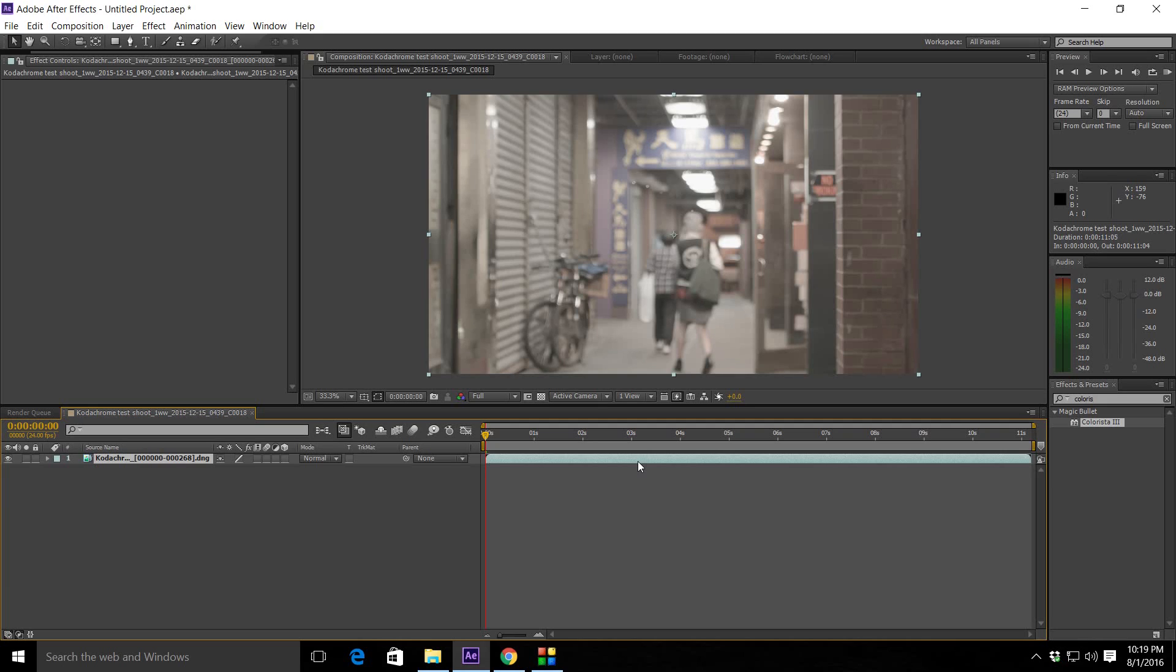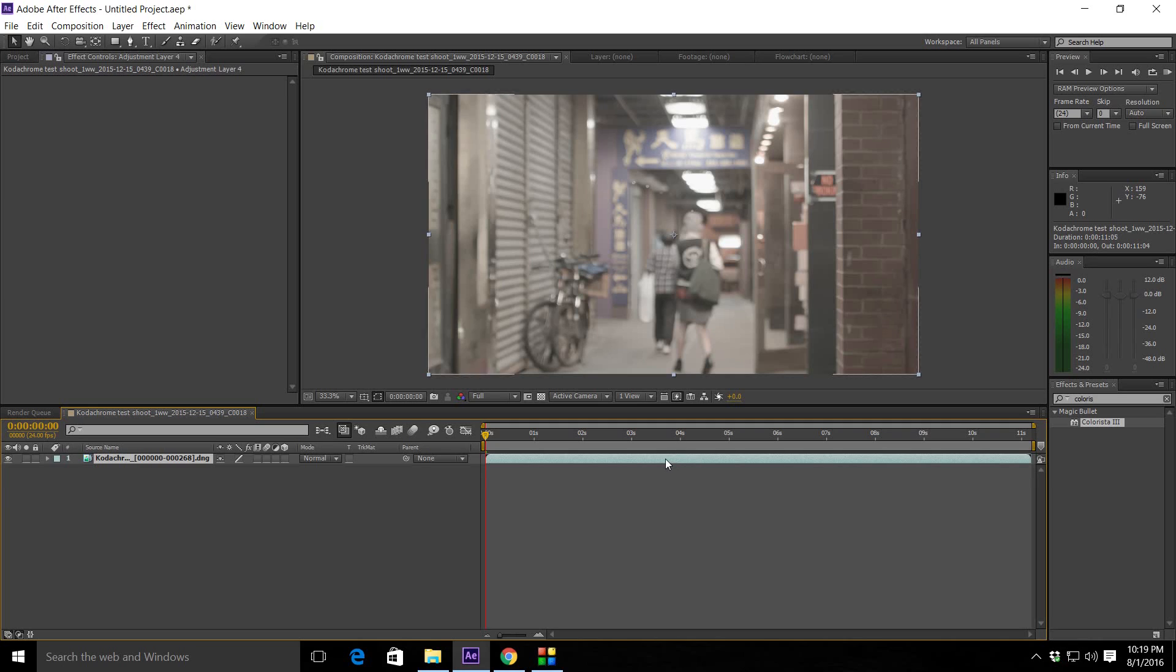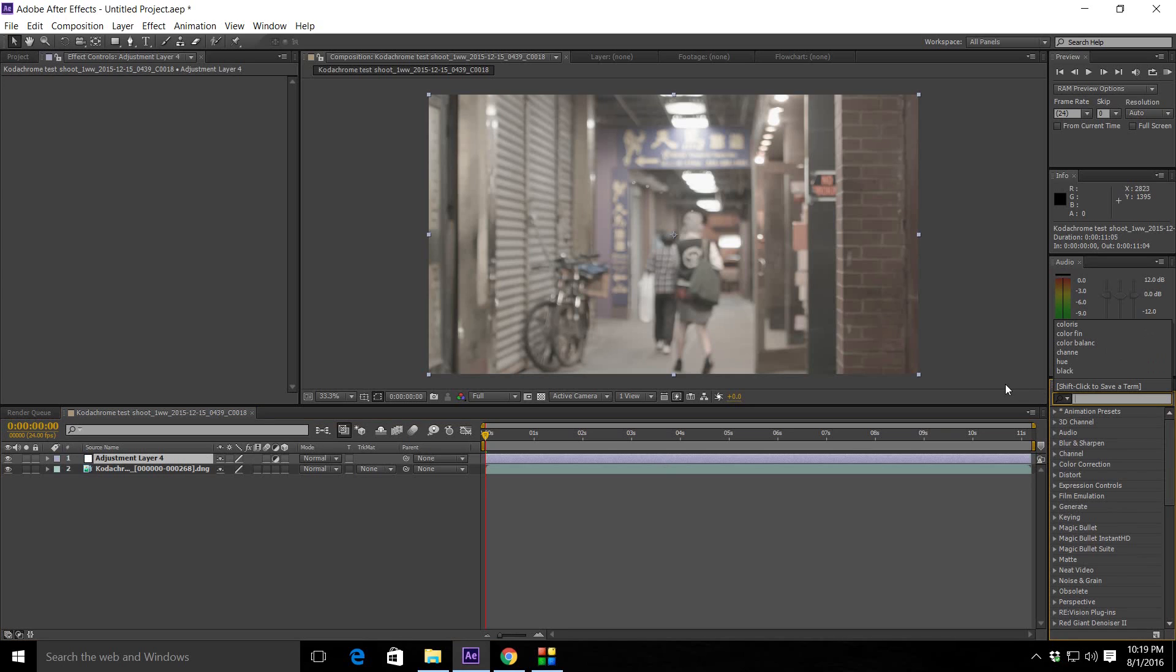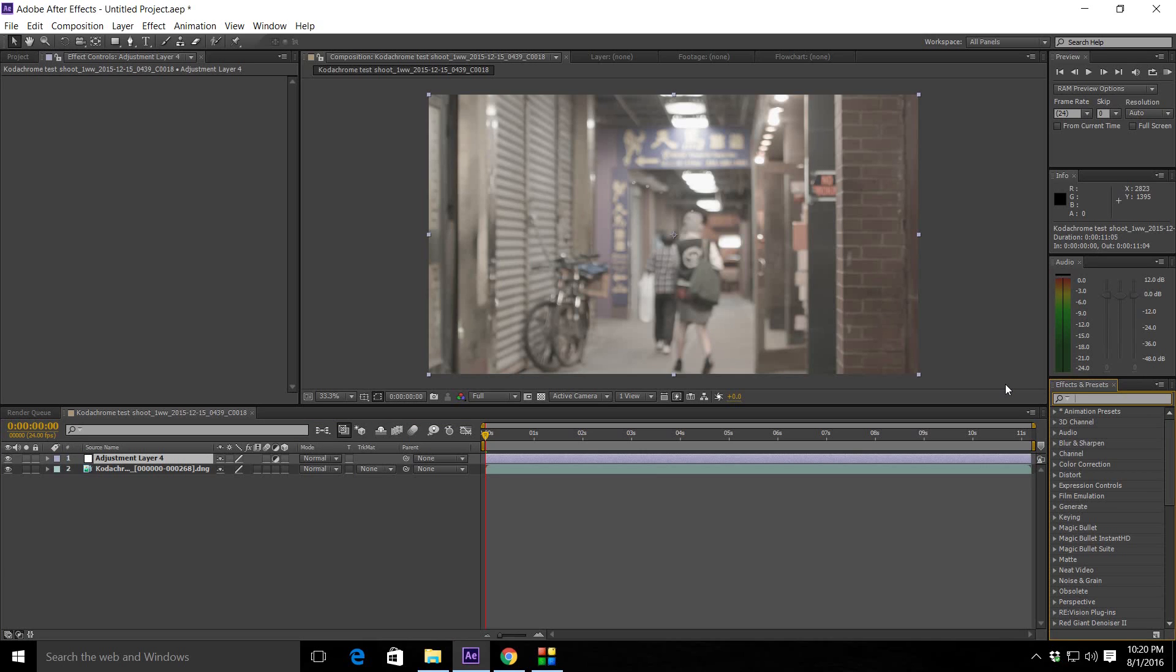So the first thing you're going to do is you want to add an adjustment layer. Just for time's sake, I didn't do any basic color correction on this footage, but you definitely want to make sure you do your basic color correction before you do the grading of this because if it's too flat, it's not really going to look that good. But if you have your black set and your white set, it's really going to pop. And that's what we want.